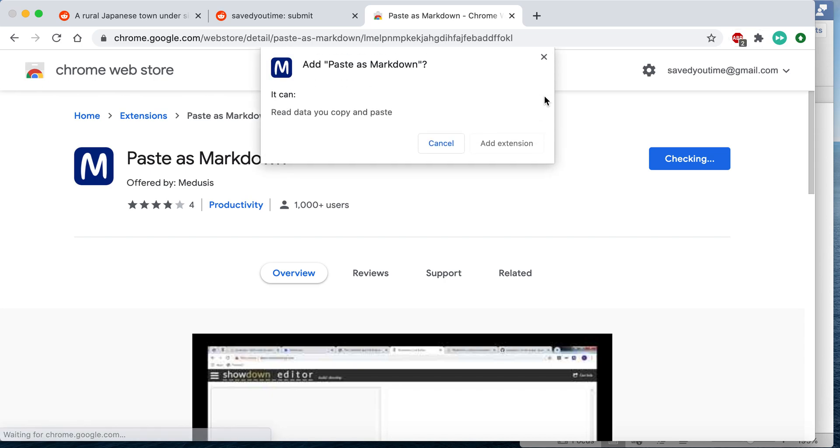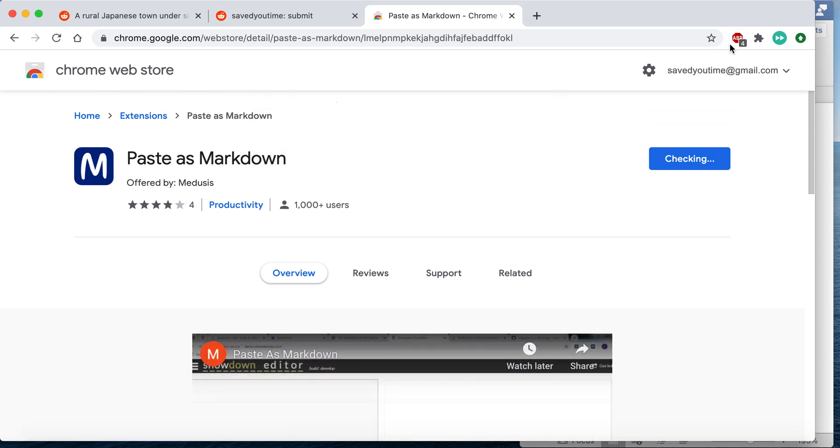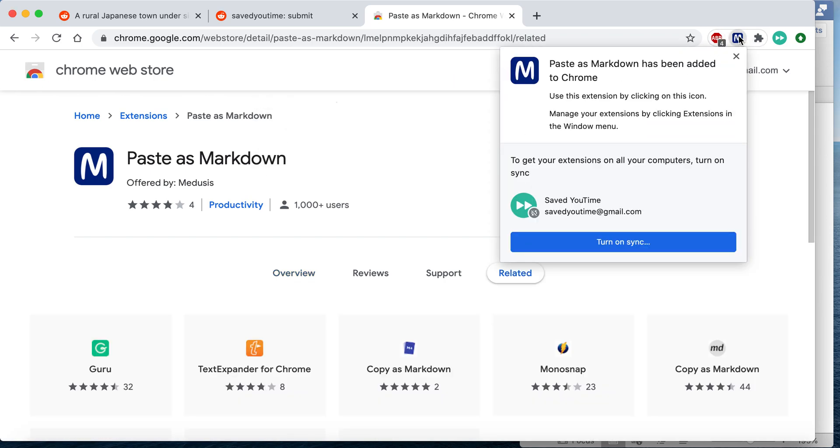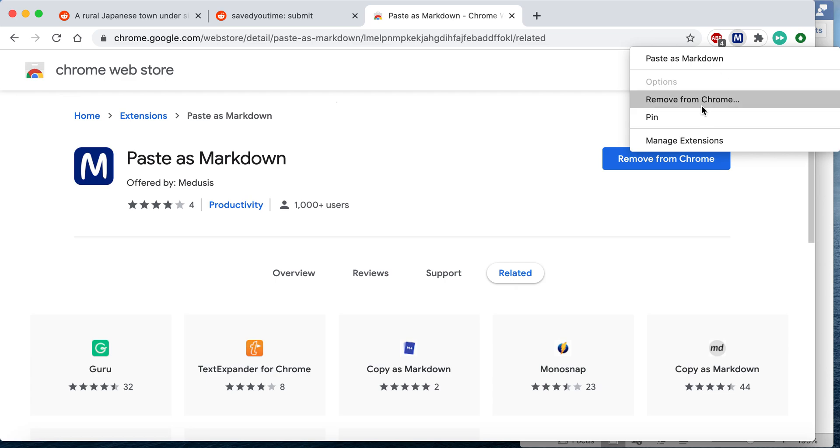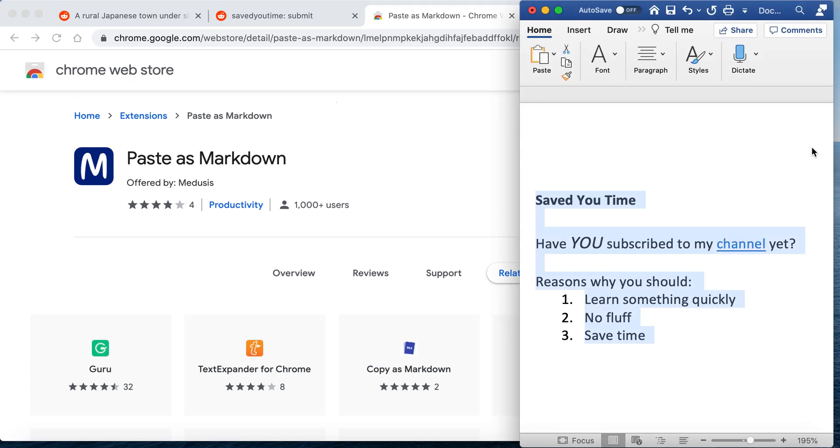Add it to Chrome. And now you can go into a word processor.